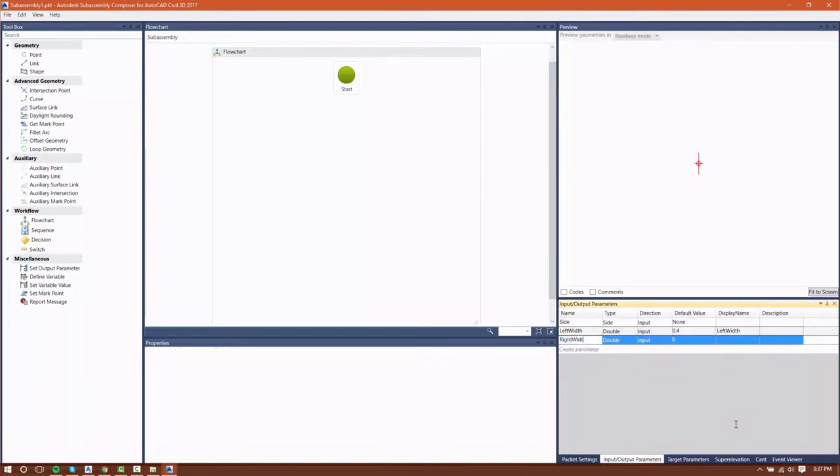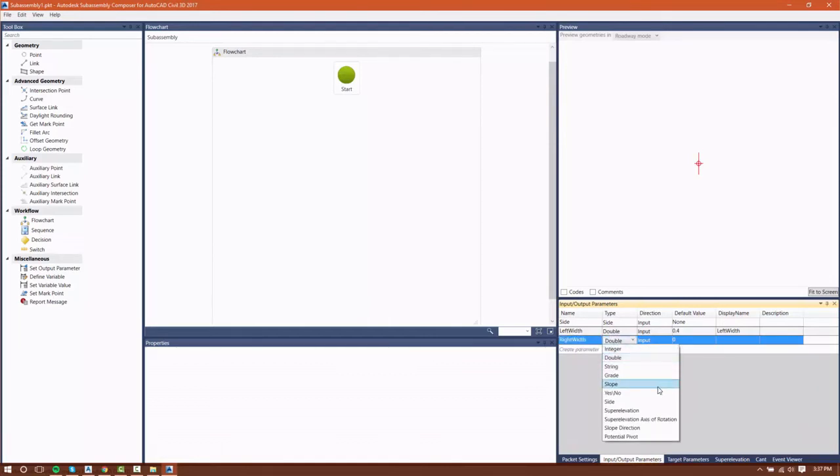I'll give it a name. I'm going to call it Right Width. And take a look at the different types of outputs or inputs. I can do integers, doubles, strings, grades, slopes,